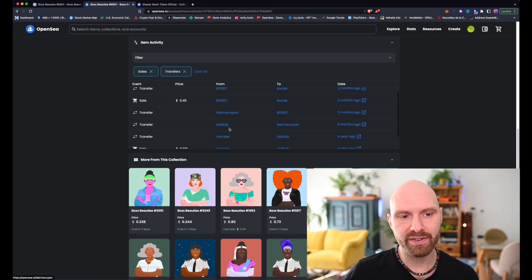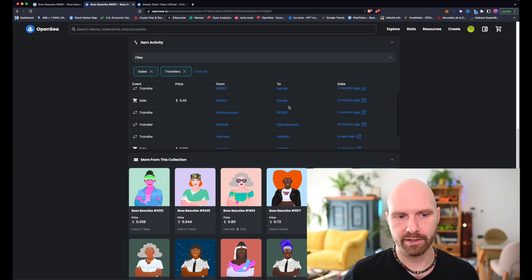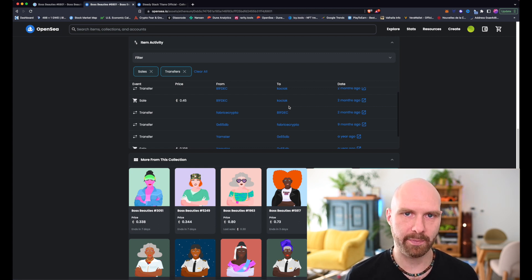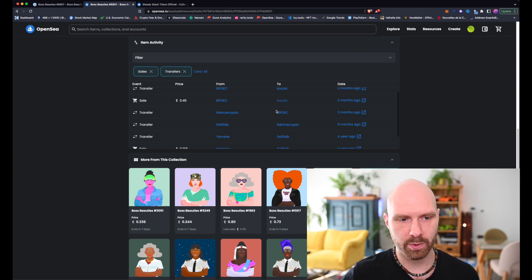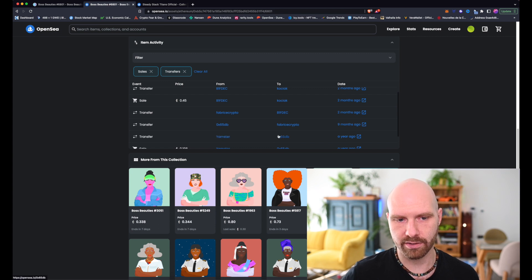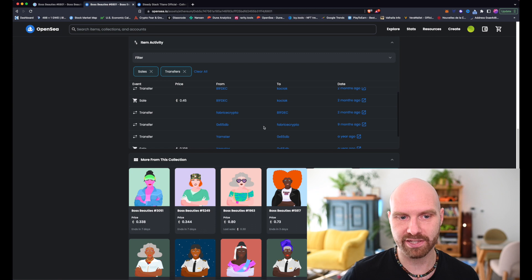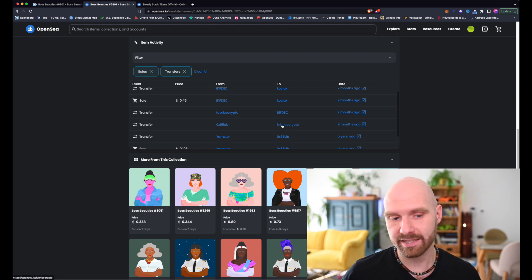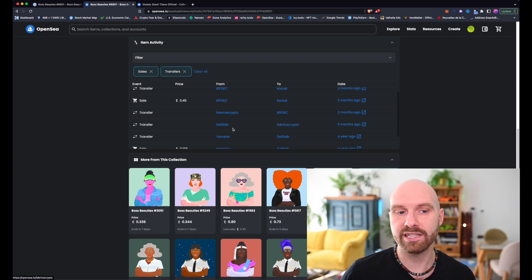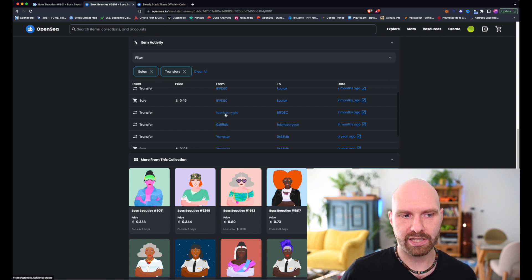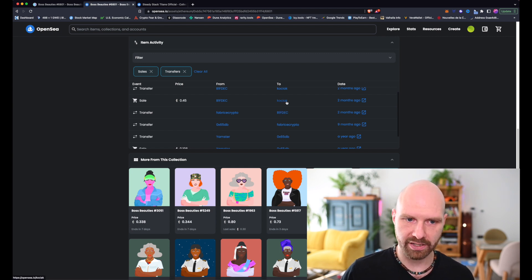However, when you start seeing multiple transactions like this, when an NFT is being moved between wallets without being sold, that's potentially a red flag. And what we can see here is that this person sold the NFT to this person, this person transferred to this wallet, which we can assume was a legit transaction. In this case, I know it was a legit transaction, but that's reasonable to expect, even if you don't know the details.